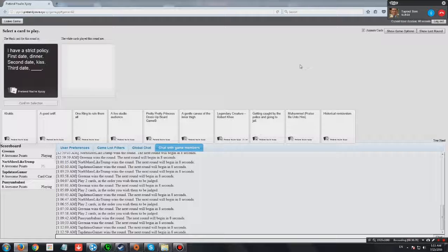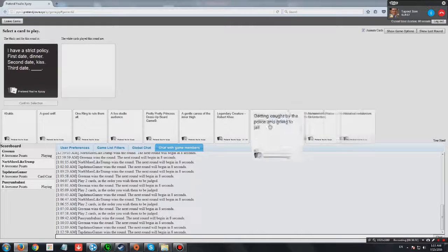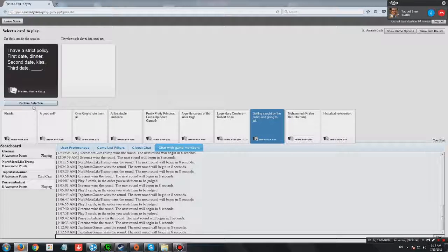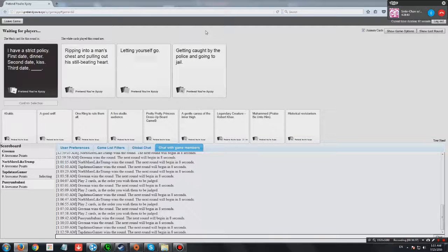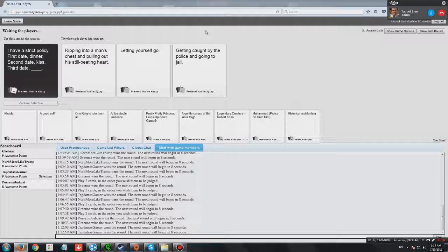Oh my god. This one is terrible. I have a strict policy. First date, dinner. Second date, kiss. Third date, ripping into a man's chest and the heart is still beating hard.